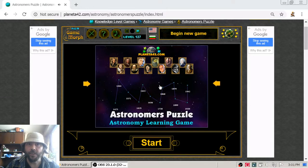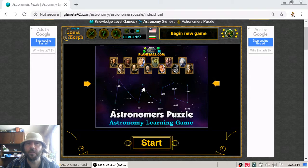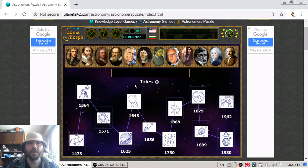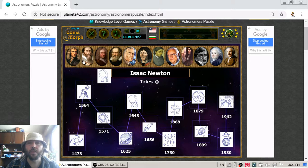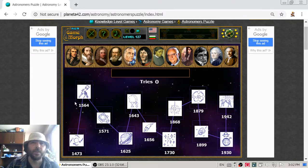Greetings! In today's astronomy video lesson we are going to get acquainted with some historical figures or scientists which have contributed to the development of the astronomy science. I will again use this fun puzzle game to sort the astronomers' portraits by era and by the fields of their contribution. So let's begin with the first one.